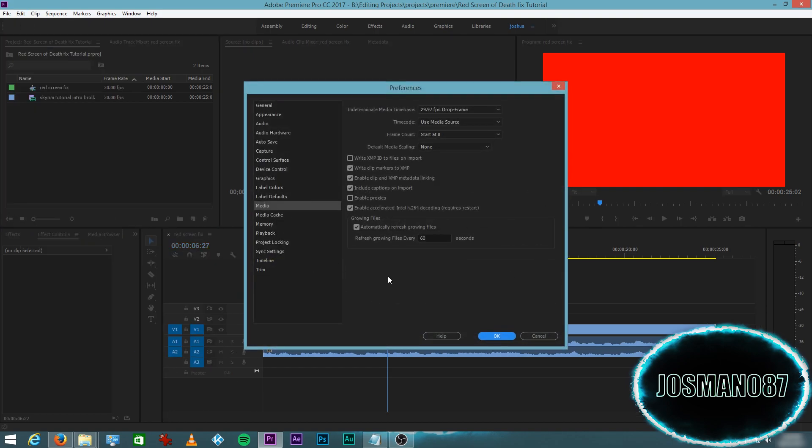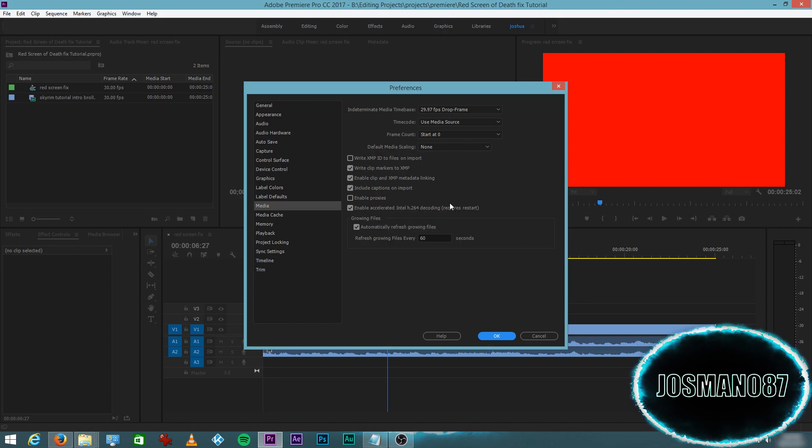Within Media, there's an option you need to uncheck. It says Enable Accelerated Intel H.264 Decoding. Then you have to click OK.